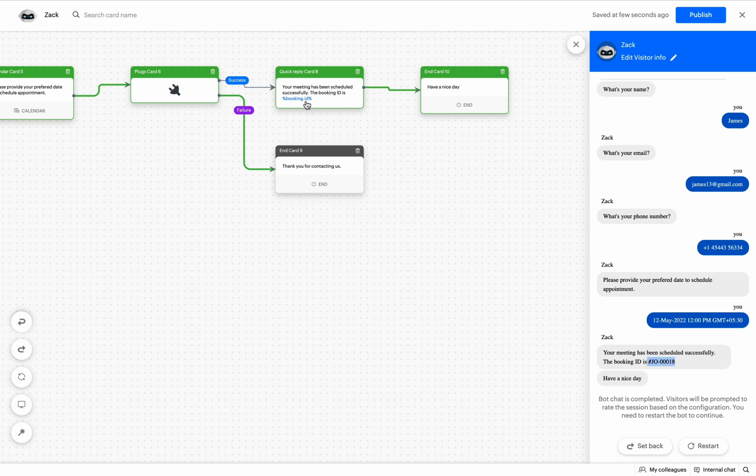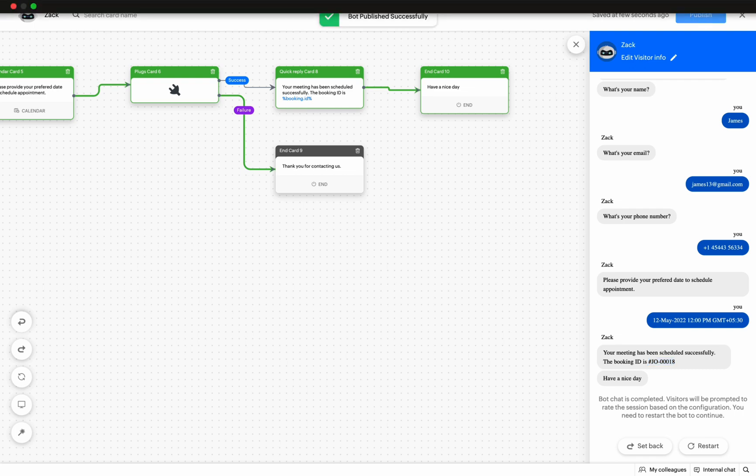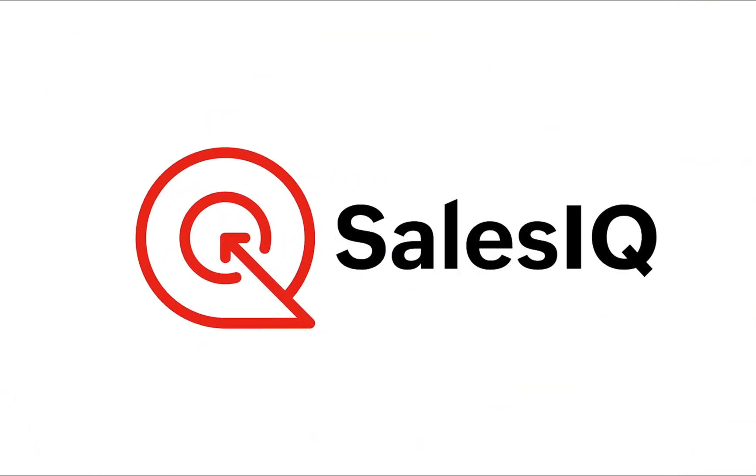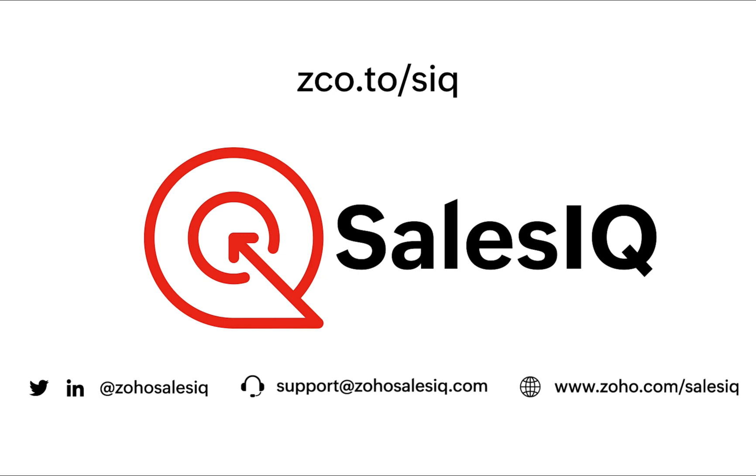So, this is how plugs help you perform customized actions which are not available in the bot builder. We hope you found this video helpful. Thank you.